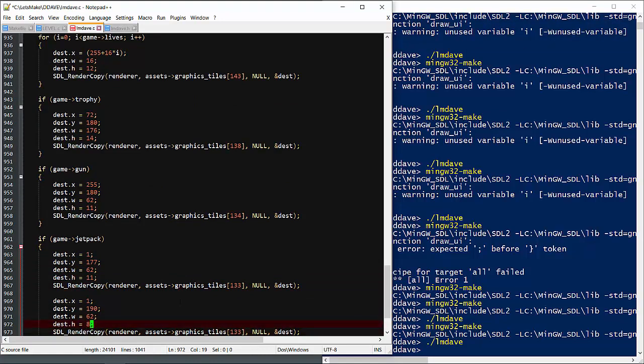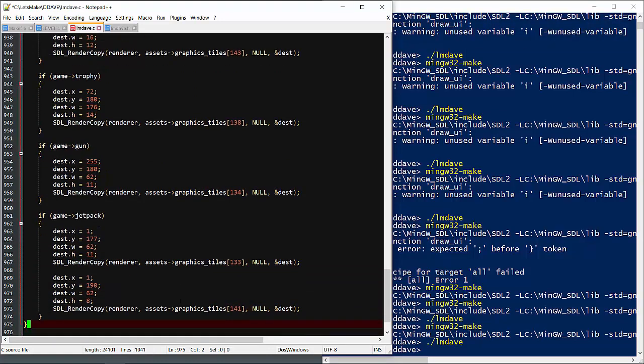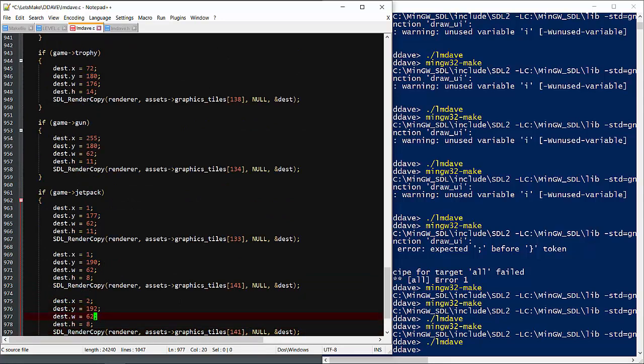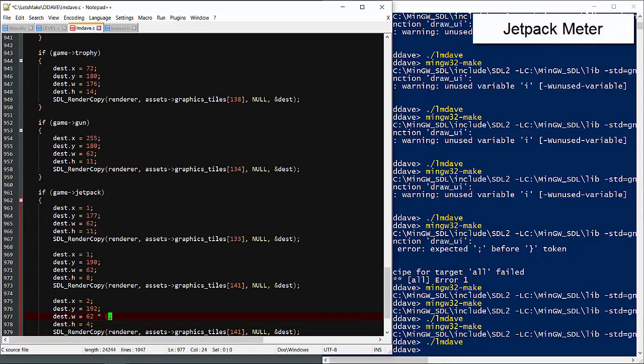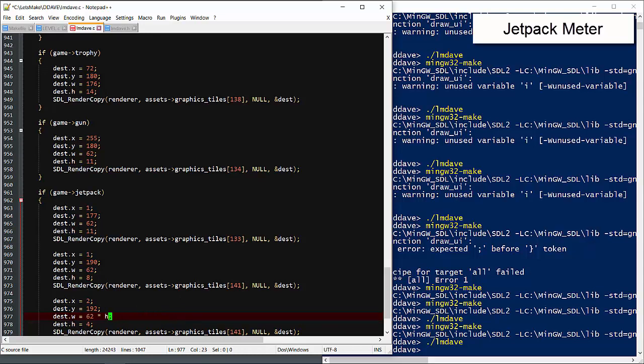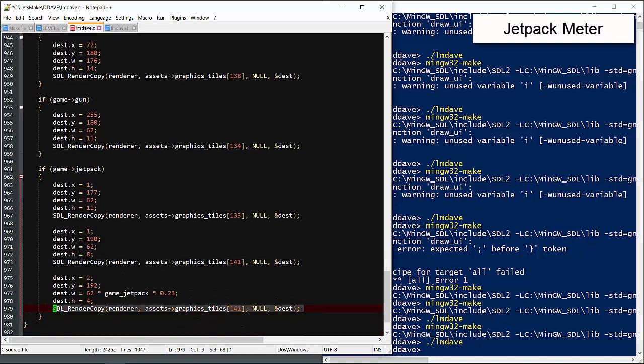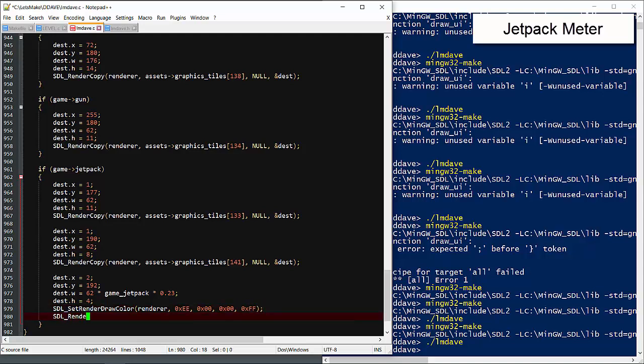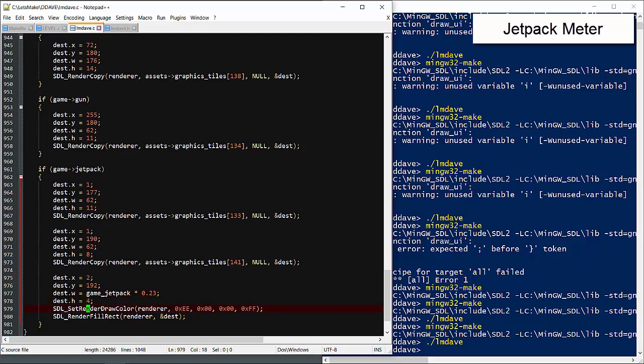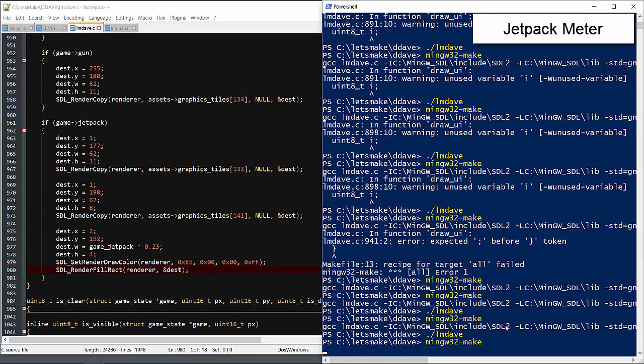We'll just draw a red bar to cover the whole meter. Now you may be tempted to just scale the full width like this. But remember in C, integer division is basically like rounding down. So this will always evaluate to zero. Instead, we need to calculate the marginal value of each unit of fuel, which is 0.23, and then multiply by the jetpack count. Let's give that a try.